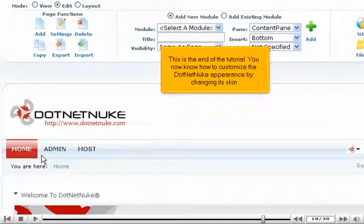This is the end of the tutorial. You now know how to customize the .NET Nuke appearance by changing its skin.